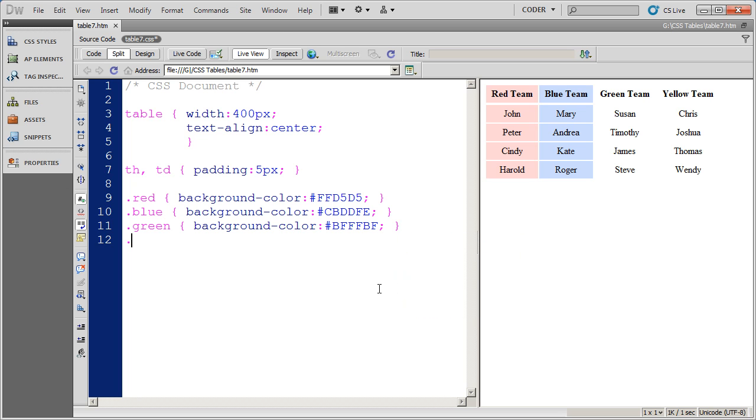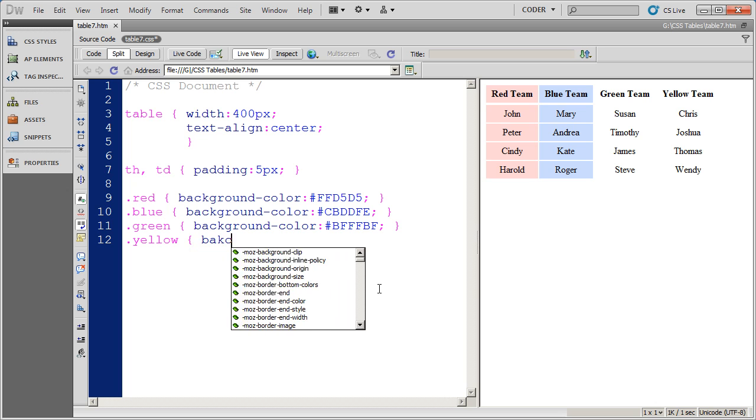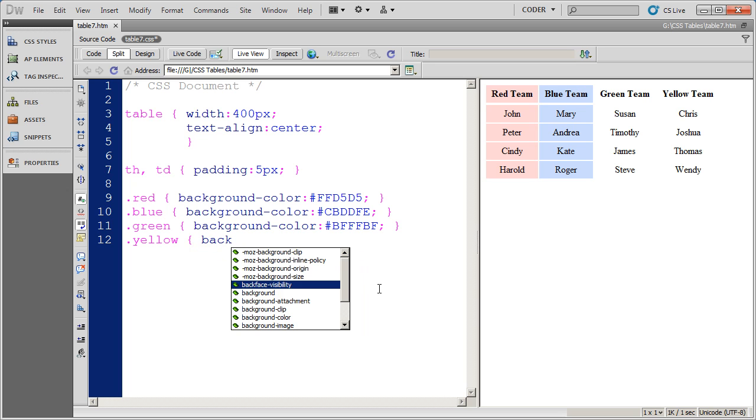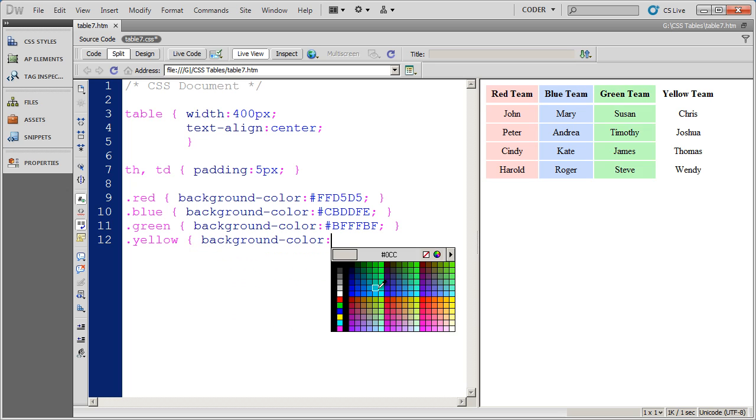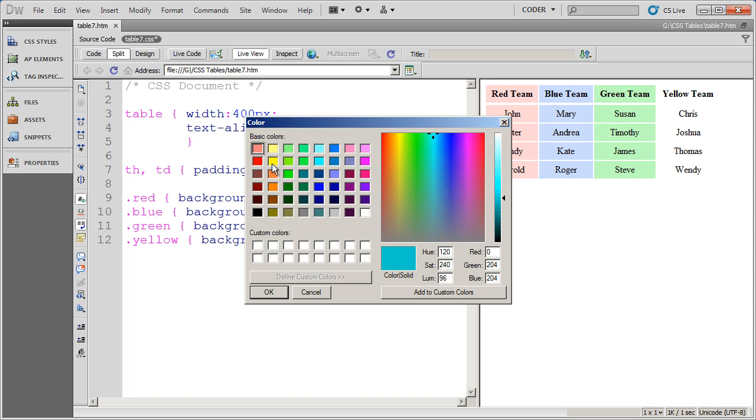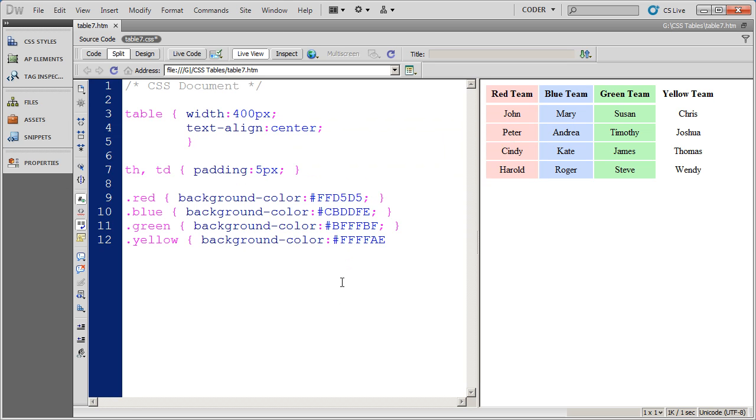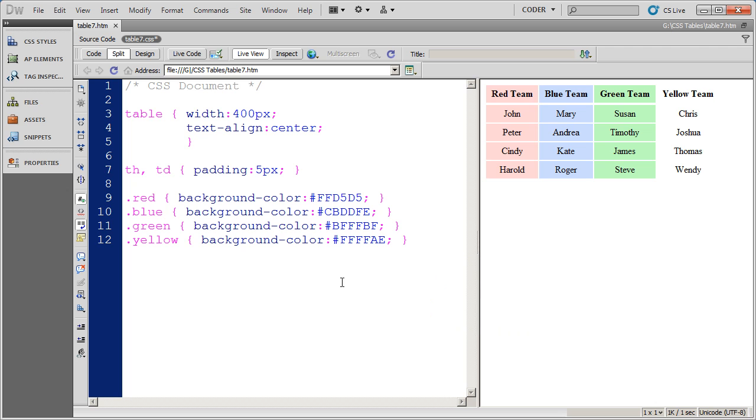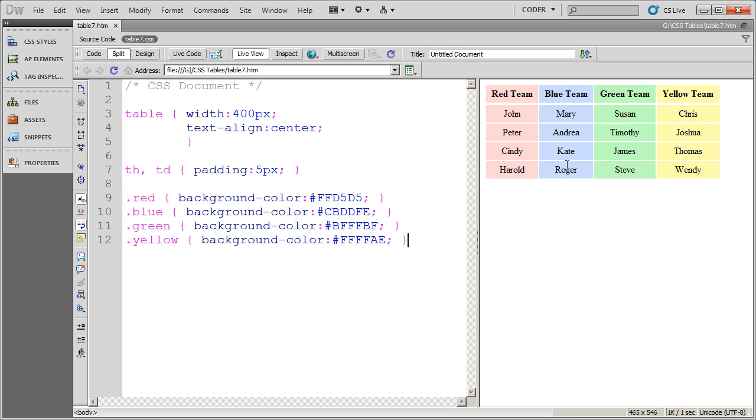And finally the yellow style background color. And I'm going to select a light shade of yellow for that final column. So now I have my three class styles that each define a color for the column.